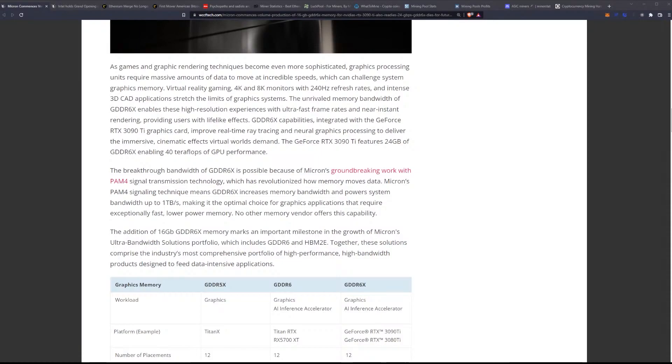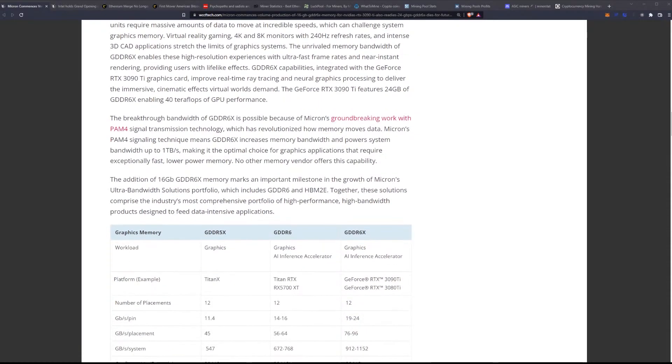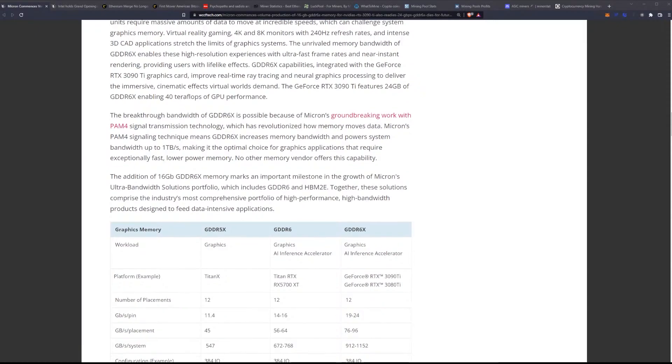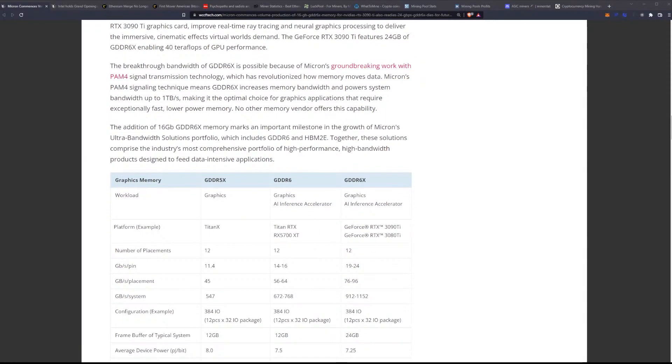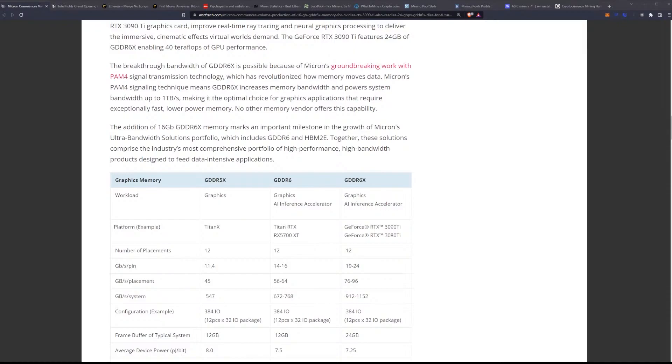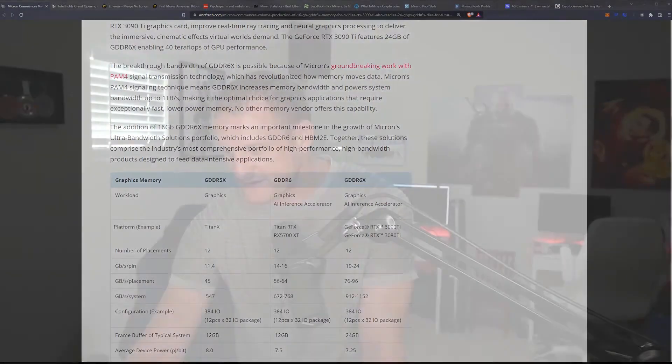The GeForce RTX 3090 Ti features 24 gigabytes of GDDR6X enabling 40 teraflops of GPU performance. The breakthrough bandwidth of GDDR6X is possible because Micron's groundbreaking work with PAM4 signal transmission technology has revolutionized how memory moves data. Micron's PAM signaling technique means GDDR6X increases memory bandwidth and power system bandwidth up to one terabyte per second, making it the optimal choice for graphics applications that require exceptionally fast, low power memory. No other memory vendor offers this capability. The addition of 16 gigabytes of GDDR6X memory marks an important milestone in the growth of Micron's ultra bandwidth solutions portfolio, which includes GDDR6X and HBM2E.